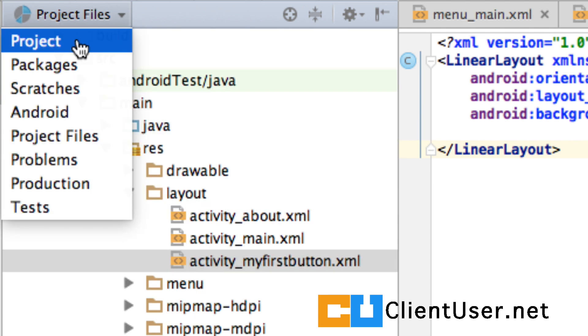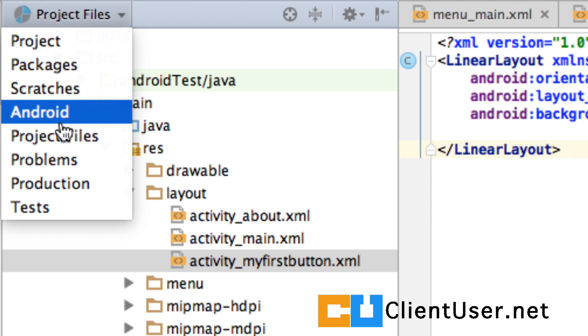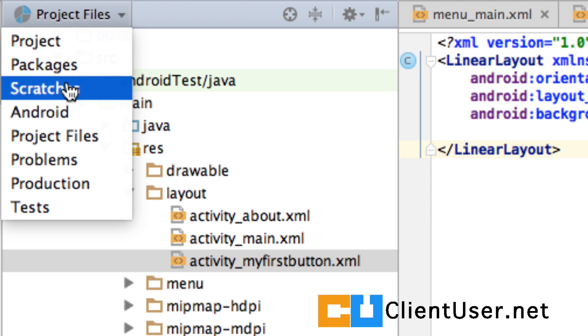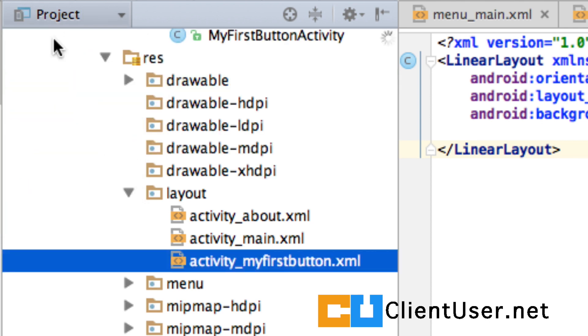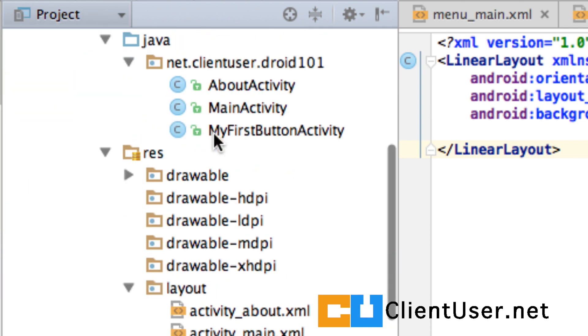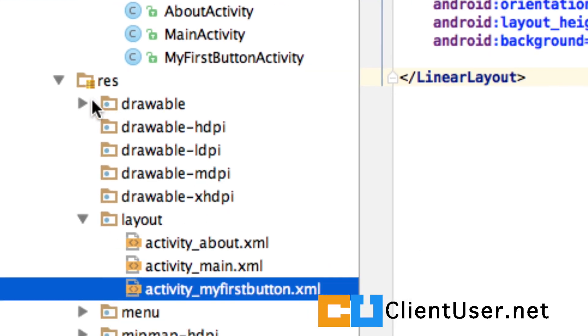I've noticed that once you click away and get clicked back into the project file view, you can't see those directories anymore. What you want to do is go into Project Files, Project, and then you'll see them.